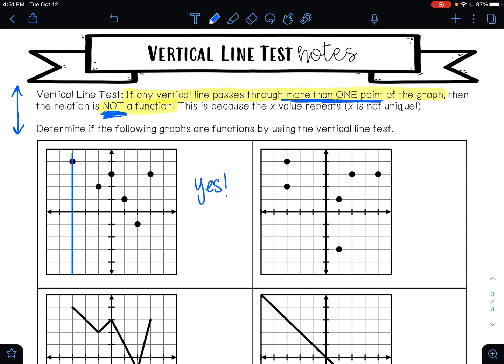If I look at example two, let's see if this passes the vertical line test. When I start off with this one right here, it's touching it in two different places. Our definition says if any vertical line passes through more than one point on the graph, then it's not a function. Because it's touching in two places, this is not a function. That's because your x values repeat — they're not unique.